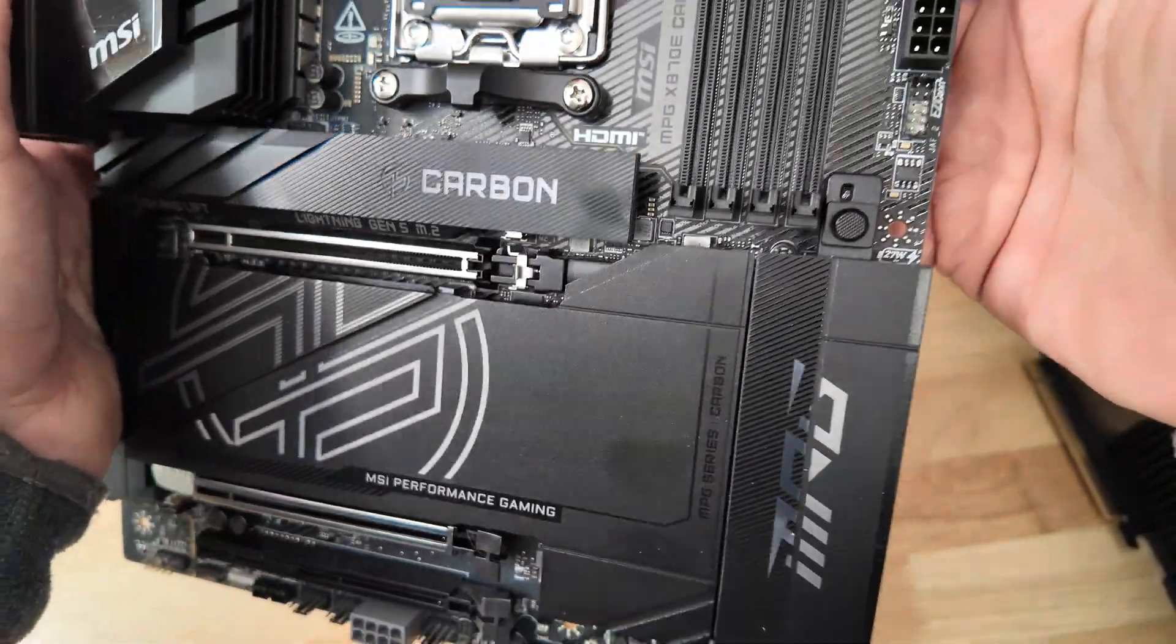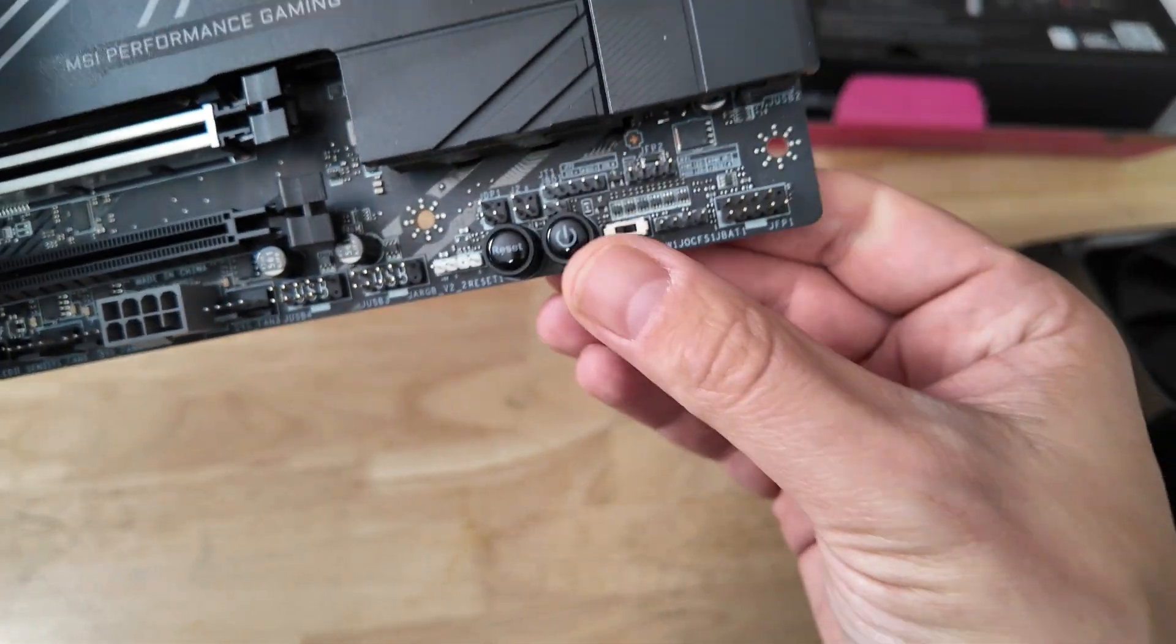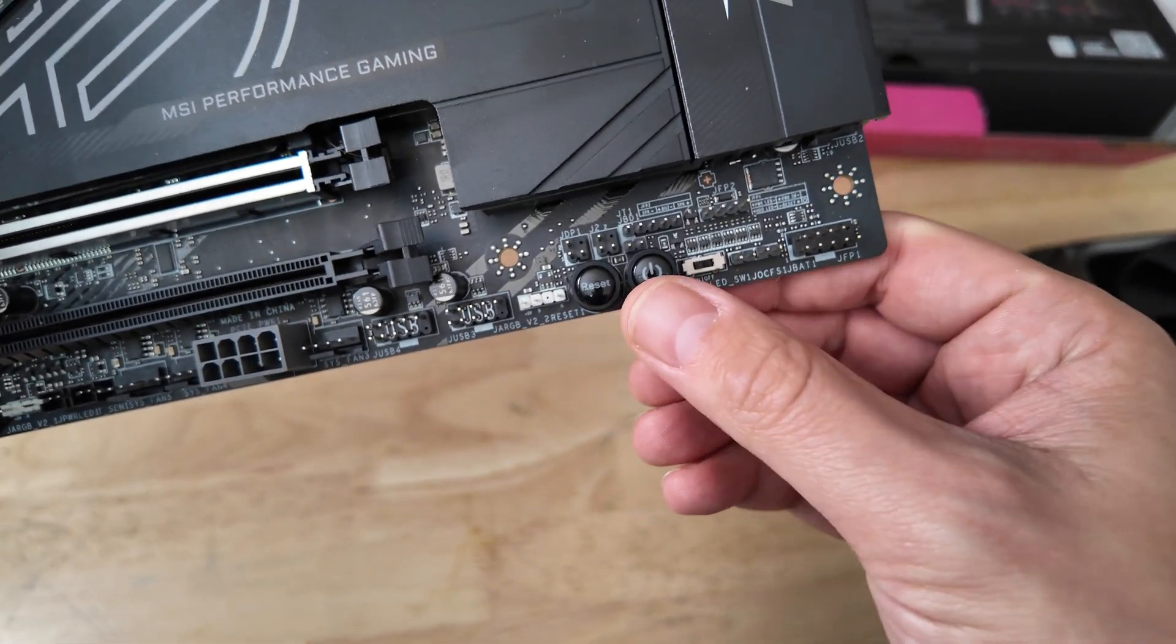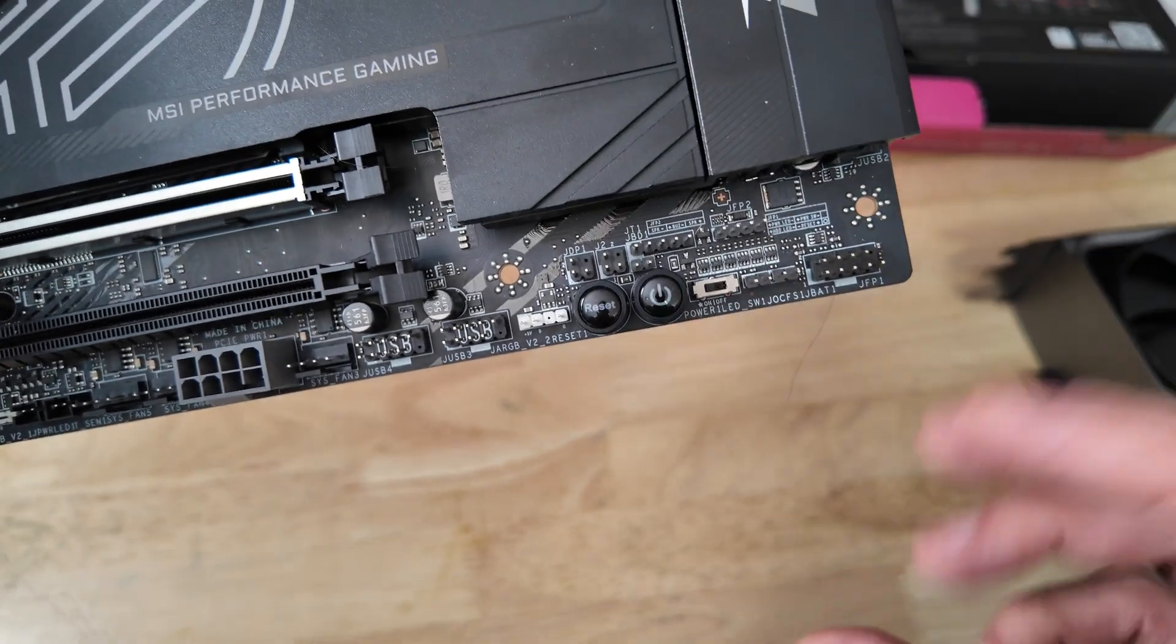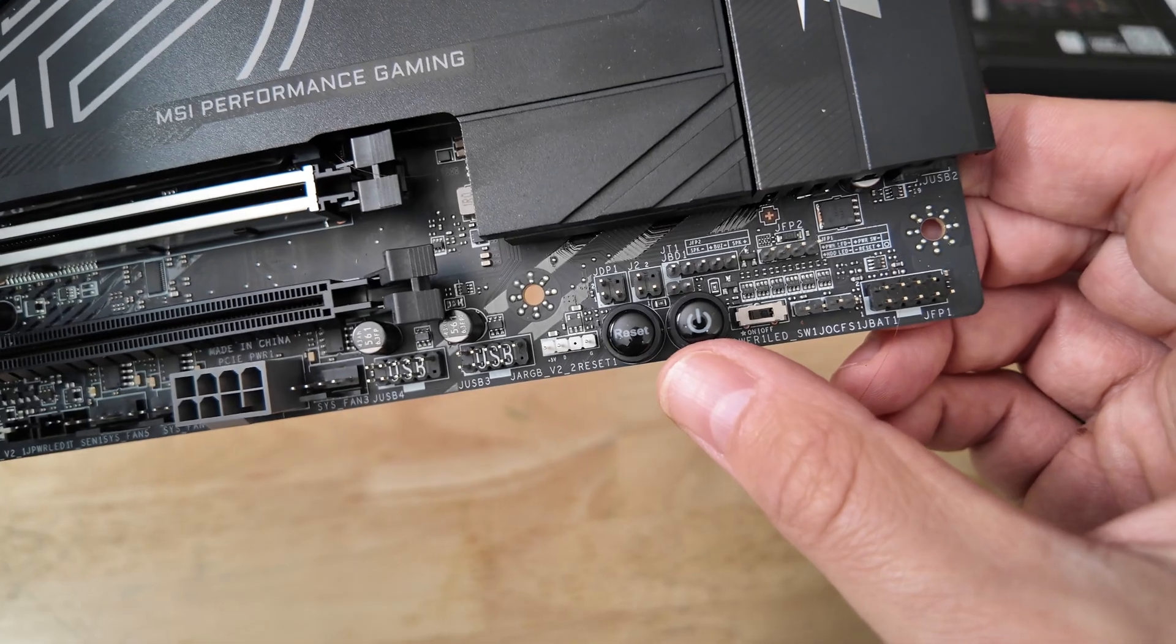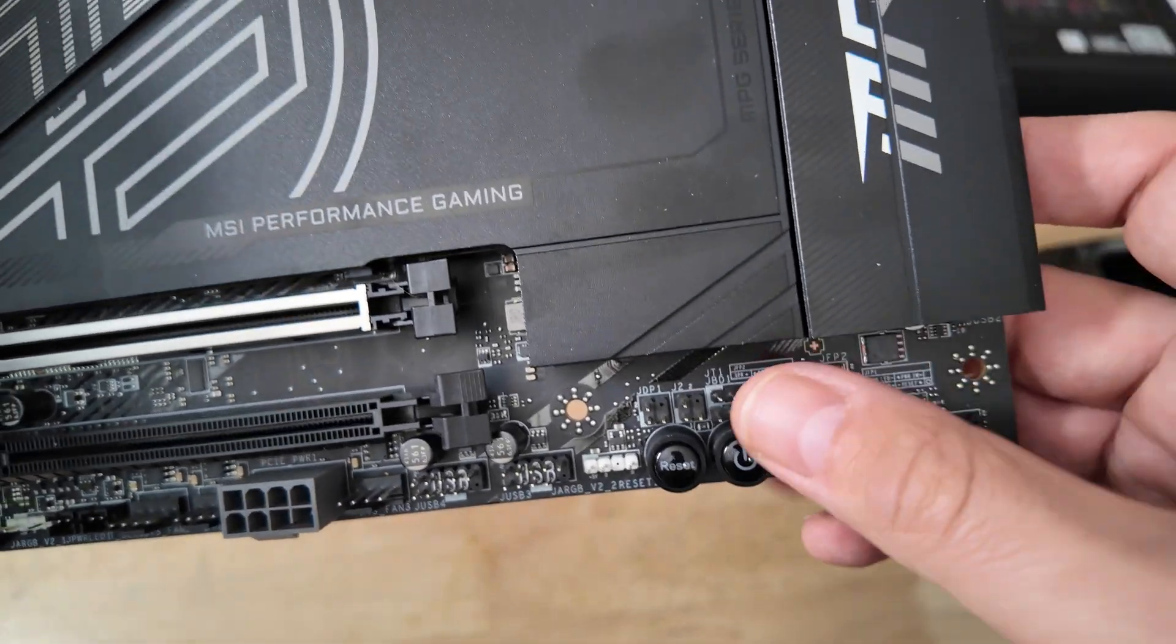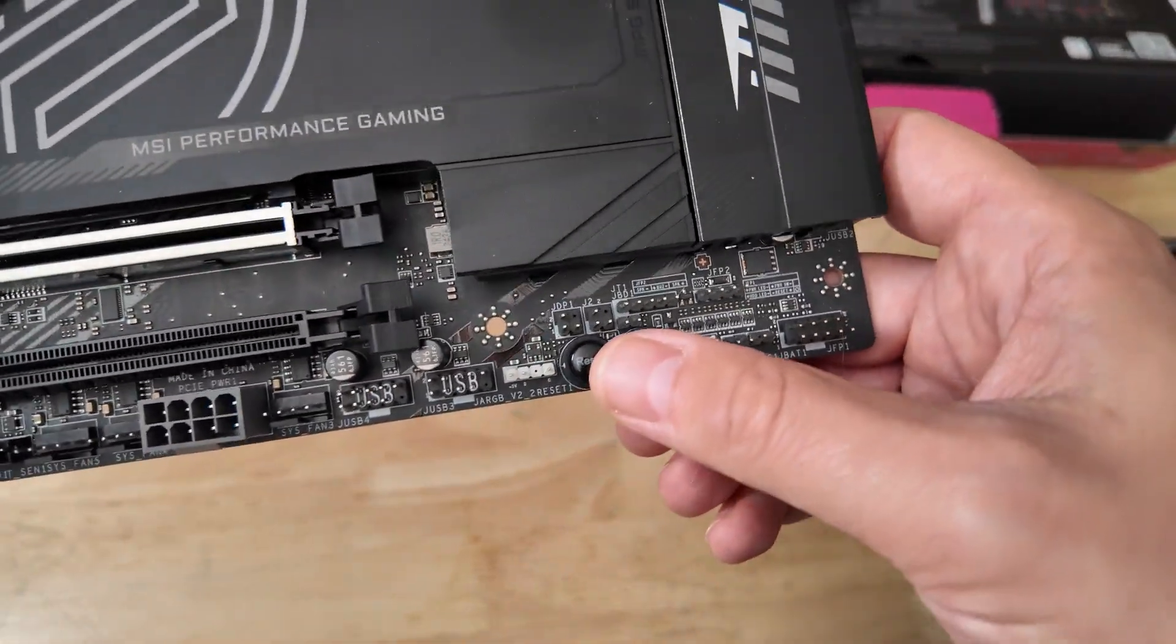Looking further around the board, we can see that we do have some overclocking and testing tools down here. I find this useful because I am a reviewer. I'm often testing motherboards outside of the case, but it is useful when you're building your PC because it just means that you can power on your motherboard outside of the case and just test all the components before you install it and cable tidy everything away and find out that some component, your memory or something, is dead on arrival which is never a good thing.